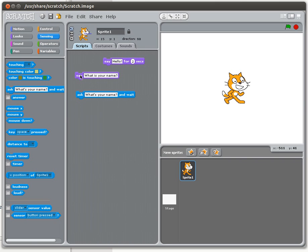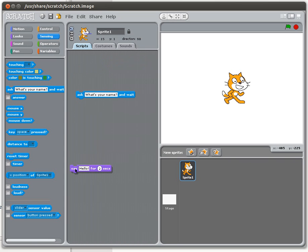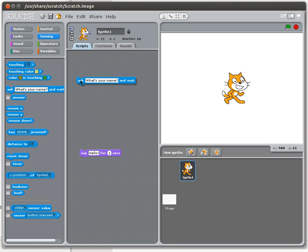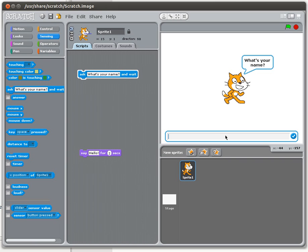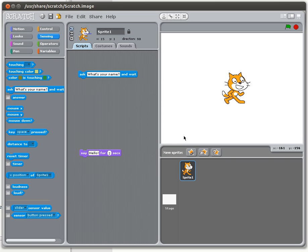So we don't actually need this particular say command — I'm going to go ahead and get rid of it. We might use 'say for two seconds' sometime later. When you run a program and ask 'what's your name?' you'll get a dialog box where you can actually type something in. I'll just use a generic name here — Bob. It asked me for a name, I typed something in, and then it disappeared. So where has that gone?